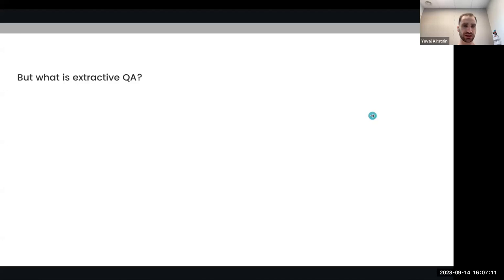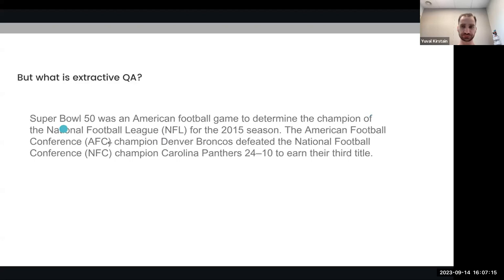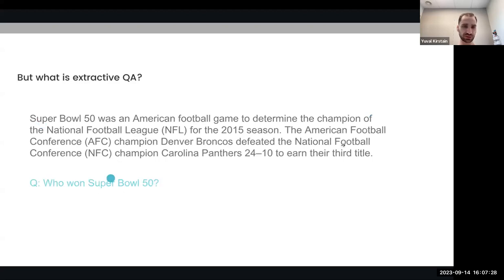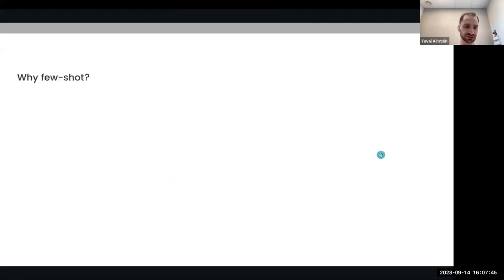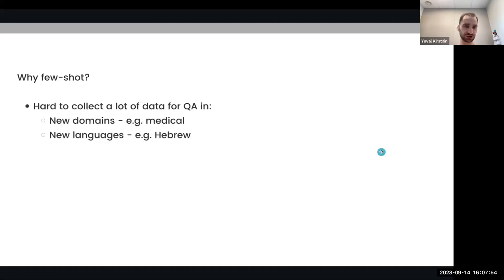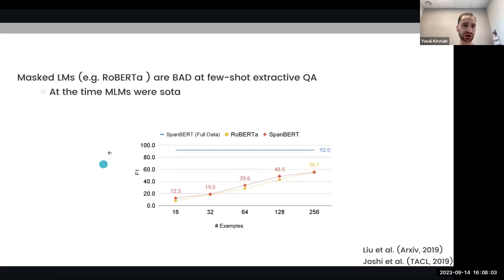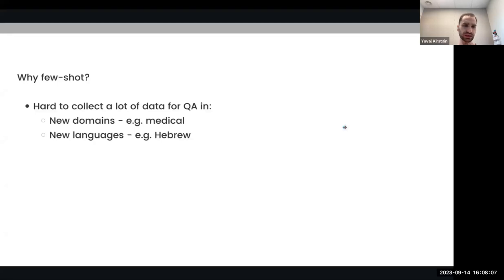In extractive question answering, the model gets as input a paragraph of text — for example, this paragraph from Wikipedia about Super Bowl 50. The model also receives a question about the paragraph and is required to extract the answer from the paragraph. A lot of the stuff done in Google Search is very relevant to this task. We want to solve it in few-shot settings, meaning with a very small amount of labeled examples, because collecting a lot of data for question answering in new domains like medical or new languages like Hebrew is impractical to do with crowd workers.